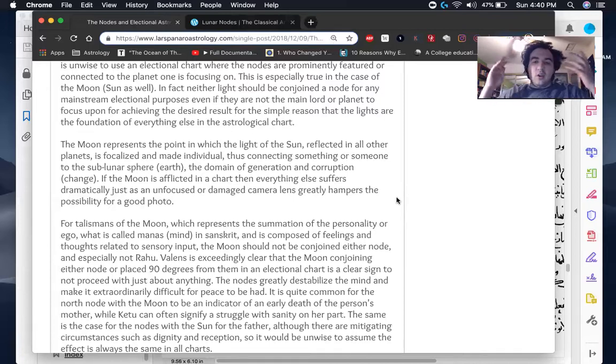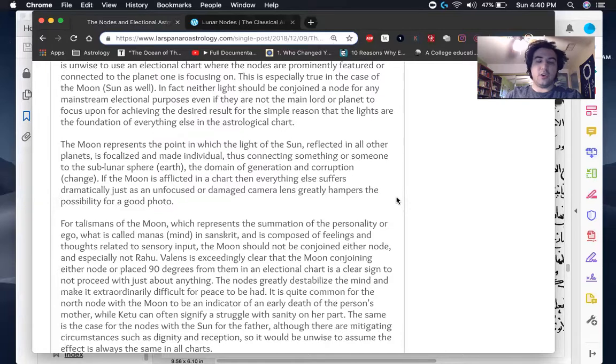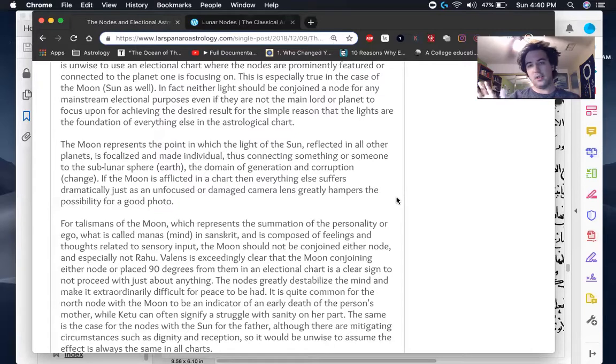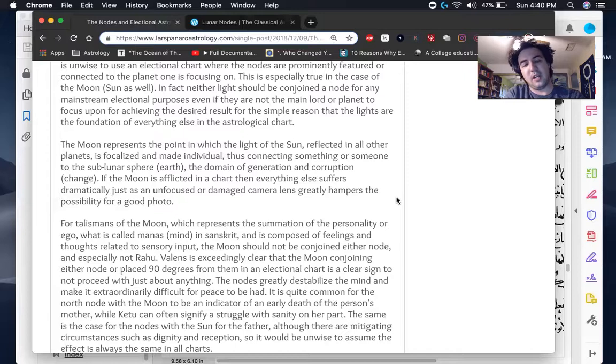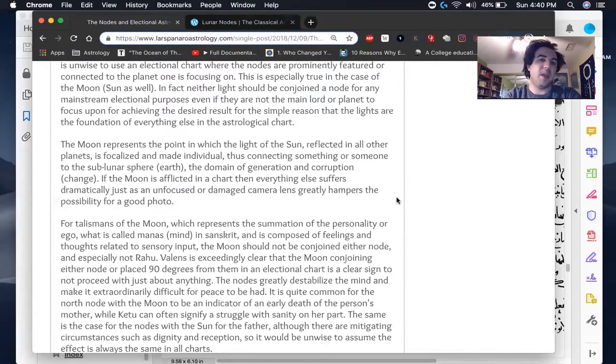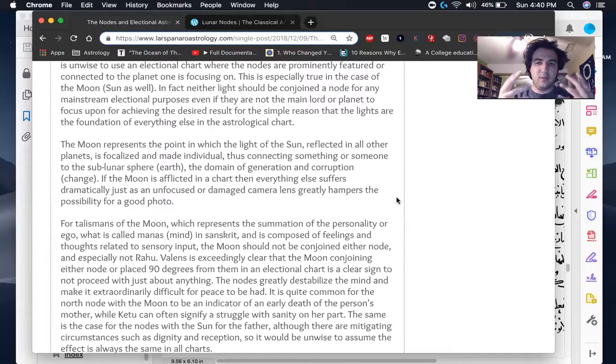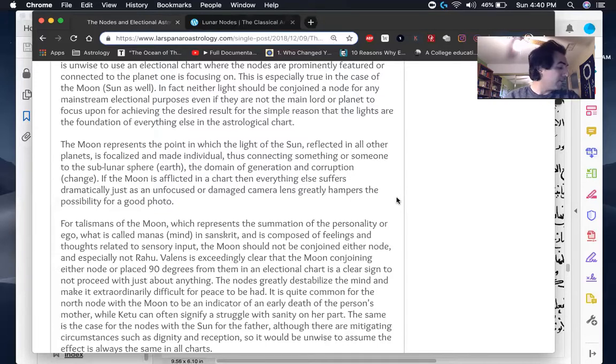And so later authors and later texts started to say that the nodes were good, or sorry, that the North node was good and that it was just all well and good for everything and that it's fine and that it's just the South node you have to worry about. But this really isn't very philosophical as far as I can see it. And I don't know what basis in astronomy it has personally, when you look at what the nodes are really there to measure, as far as astronomical phenomenon.